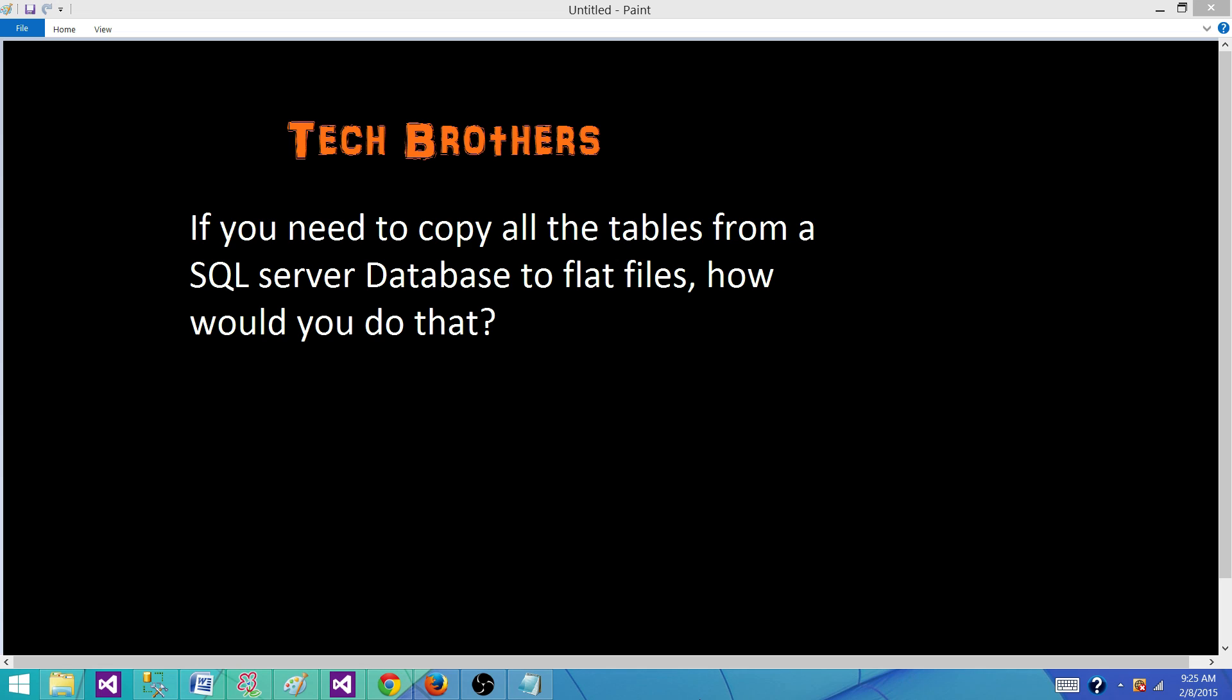If I would like to use the import export wizard, if I want to copy all the tables from one database to another database, it gives me the options to do that. But if I want to create multiple files, let's say I have 10 tables and I want to create 10 files, one for each, then export wizard doesn't give me that option.